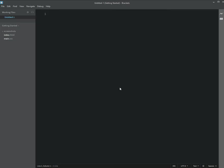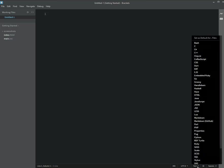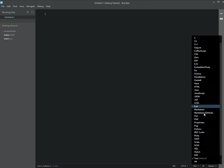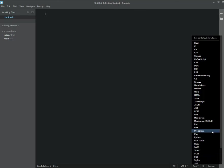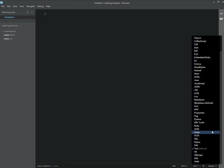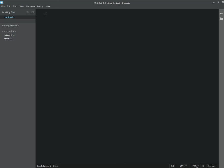So the first thing that you want to do is that Brackets doesn't know what type of program you're going to be coding in. If you take a look at the bottom here, it says Text, and you can click on Text and you can see all the different types of programs that you can code with Brackets. So for us, we definitely want that to be HTML for the first couple weeks that we're going to be working with HTML files.